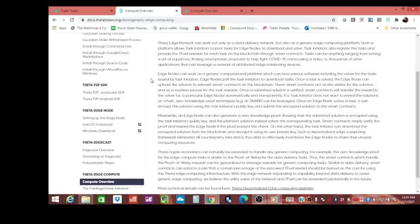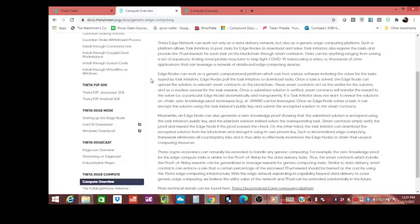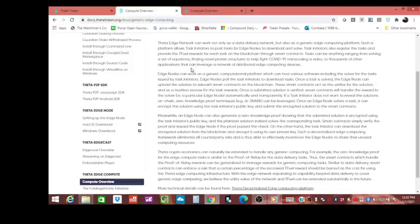It says the Theta edge network can work not only as a data delivery network but also as a generic edge computing platform. Such a platform allows task initiators to post tasks for edge nodes to download and solve. Task initiators also register the tasks and provide the T fuel rewards for each task on the blockchain through smart contracts. Tasks can be anything ranging from solving a set of equations to—now get ready for this—finding novel protein structures to help fight COVID-19, transcoding a video, to thousands of other applications that can leverage a network of distributed edge computing devices.